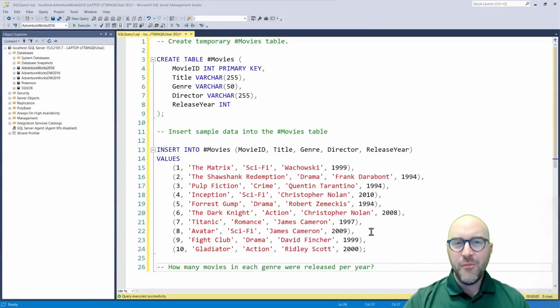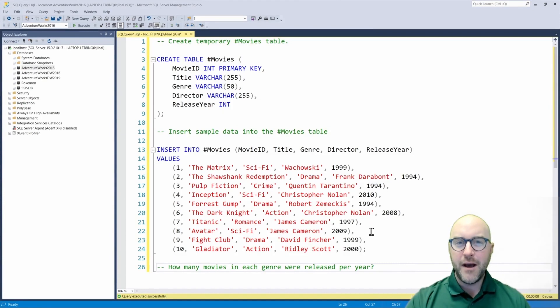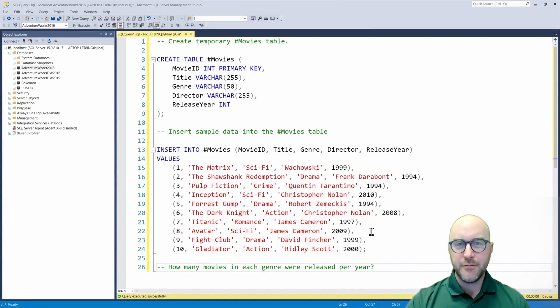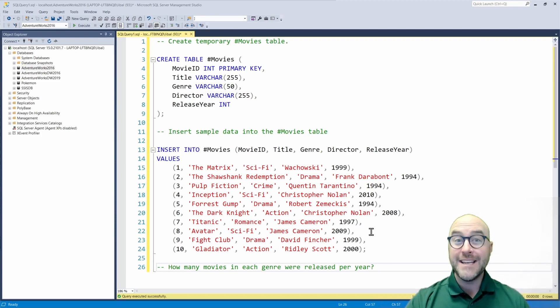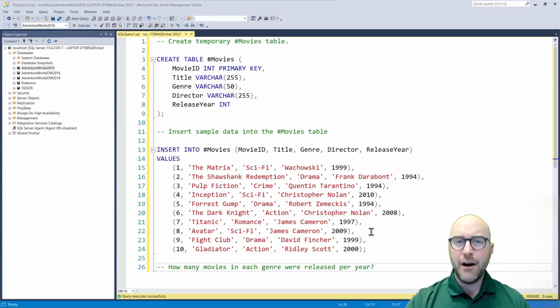All right, hello. My name is Austin Leibel, and I'm a trainer at Pragmatic Works. We do training on many different Microsoft products, including the Power Platform, Azure, and SQL. Today, I'm going to be talking about how to pivot data with SQL.